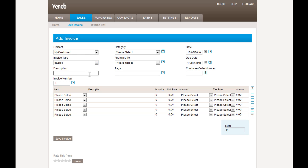Every invoice needs a description. This is just for your own internal reference. And then there are some optional fields here that we can set to assign the invoice to a category, which is a cost center, to assign it to a sales person, or to add in keywords for future reference.